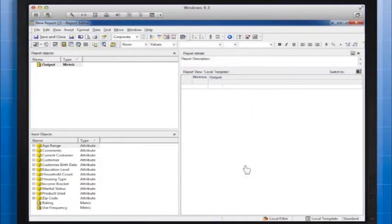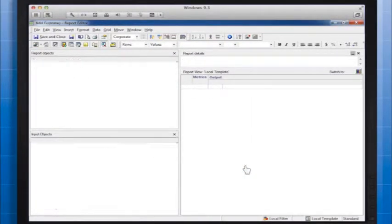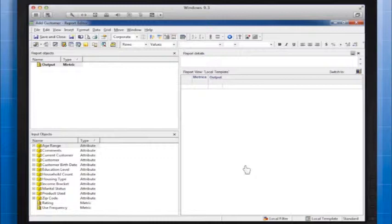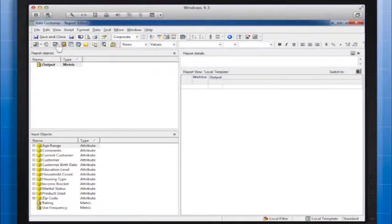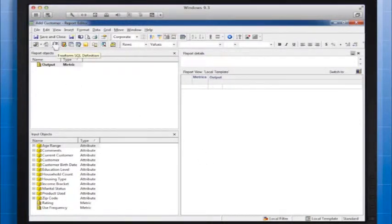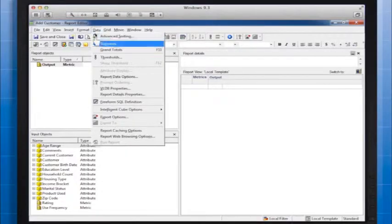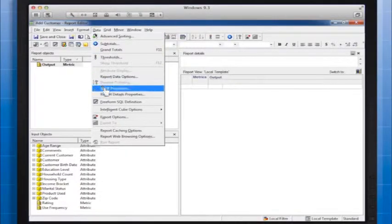If you need to go back into the Freeform SQL Editor to modify the SQL that you have written, you can either click this icon or go to Data, Freeform SQL Definition.